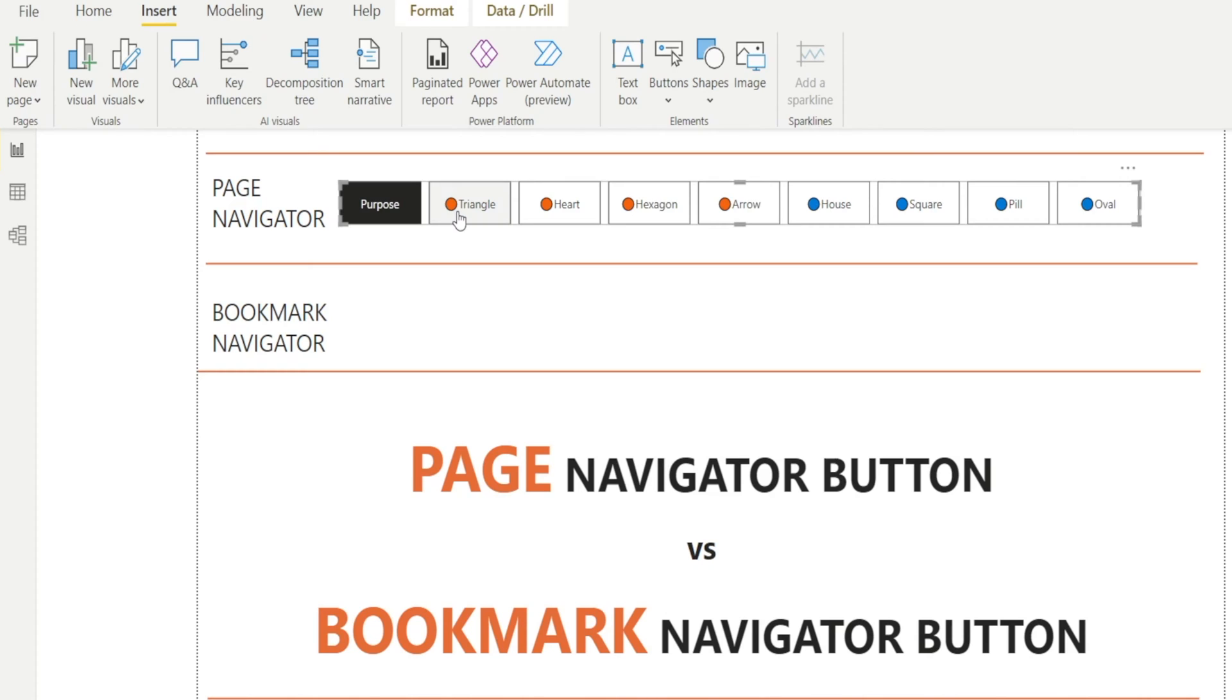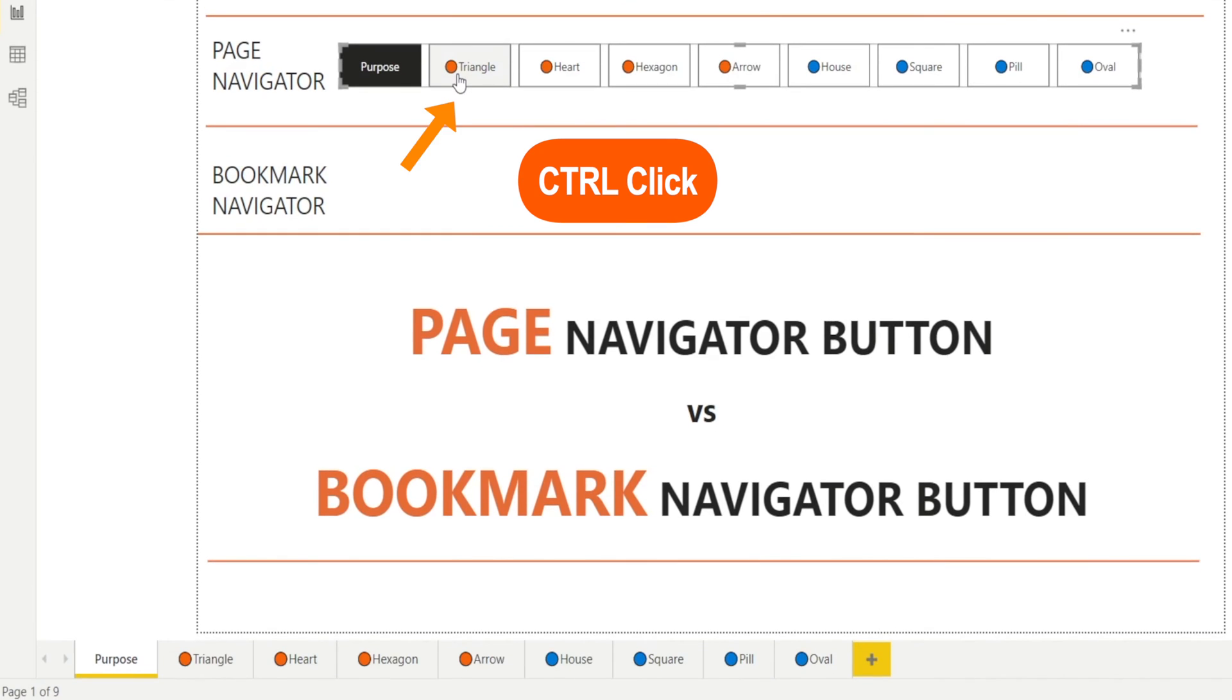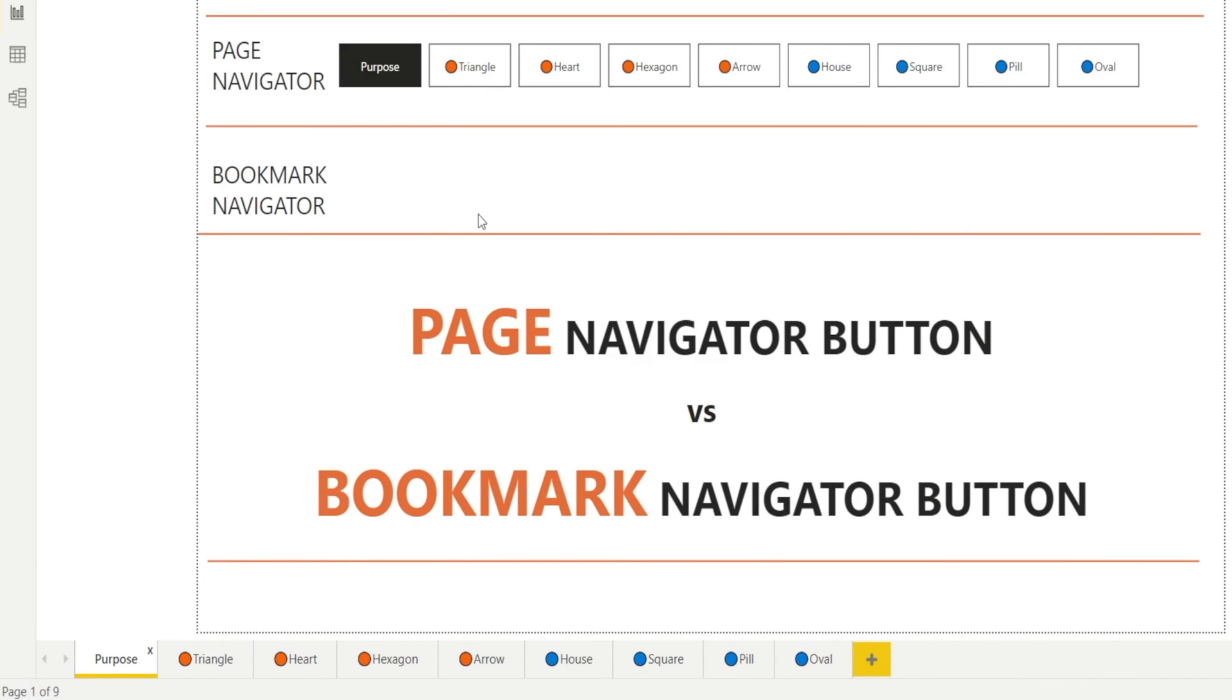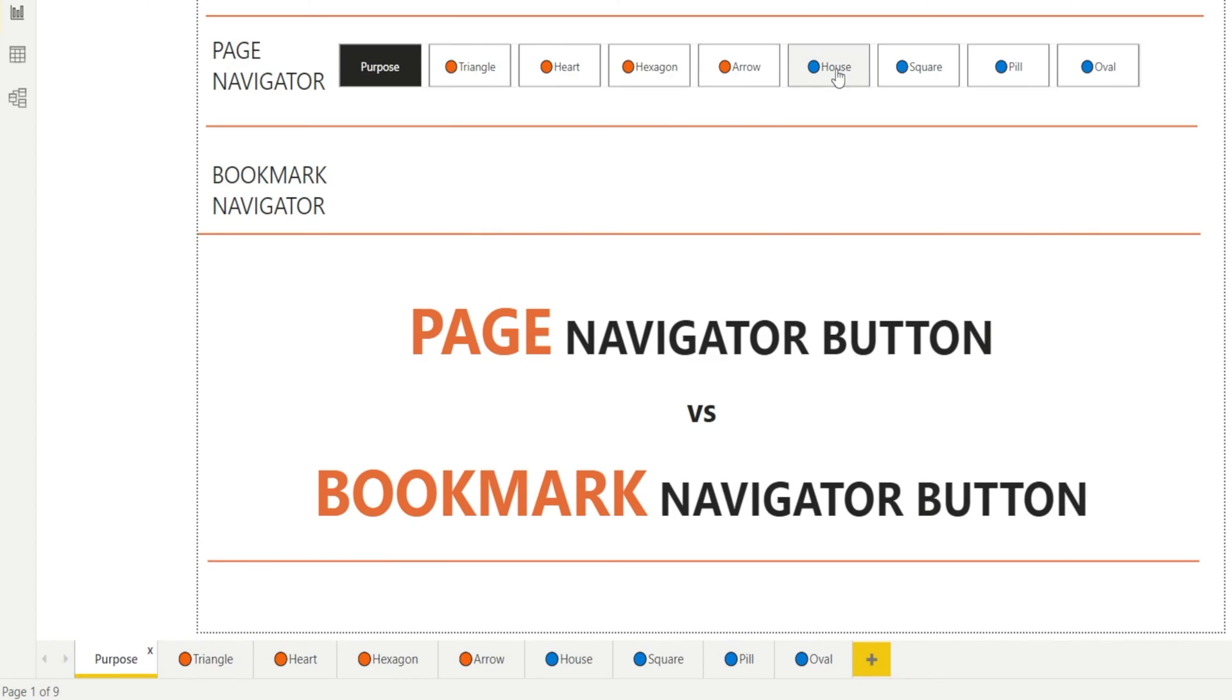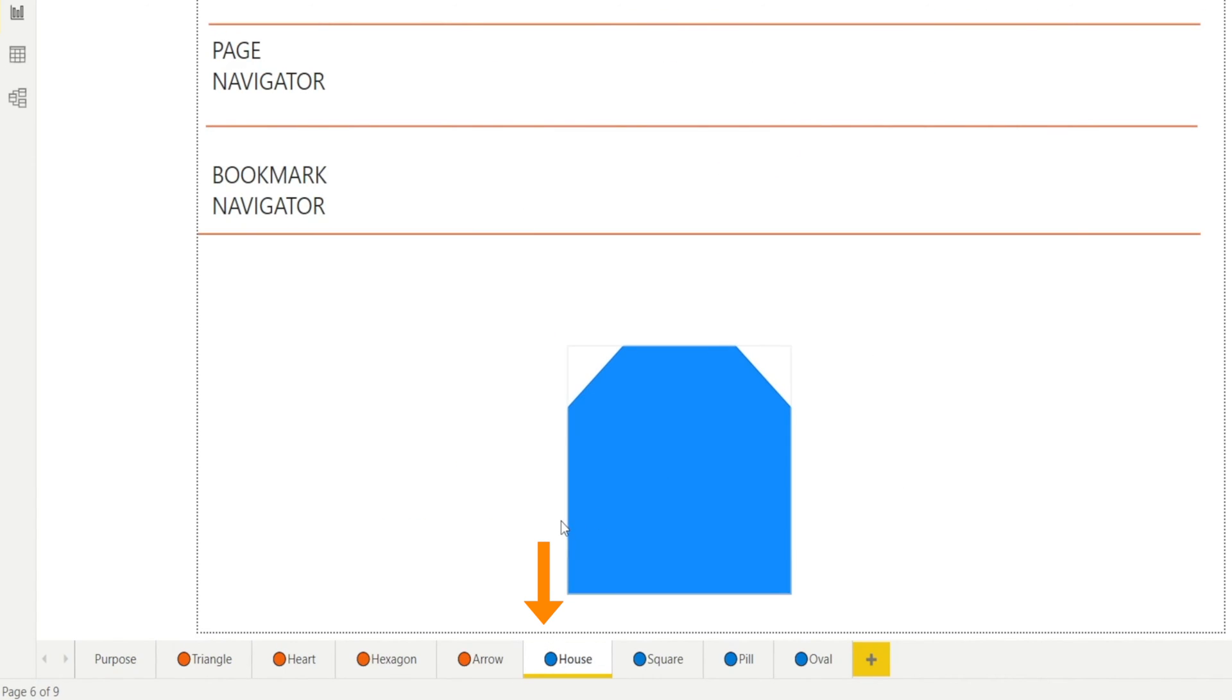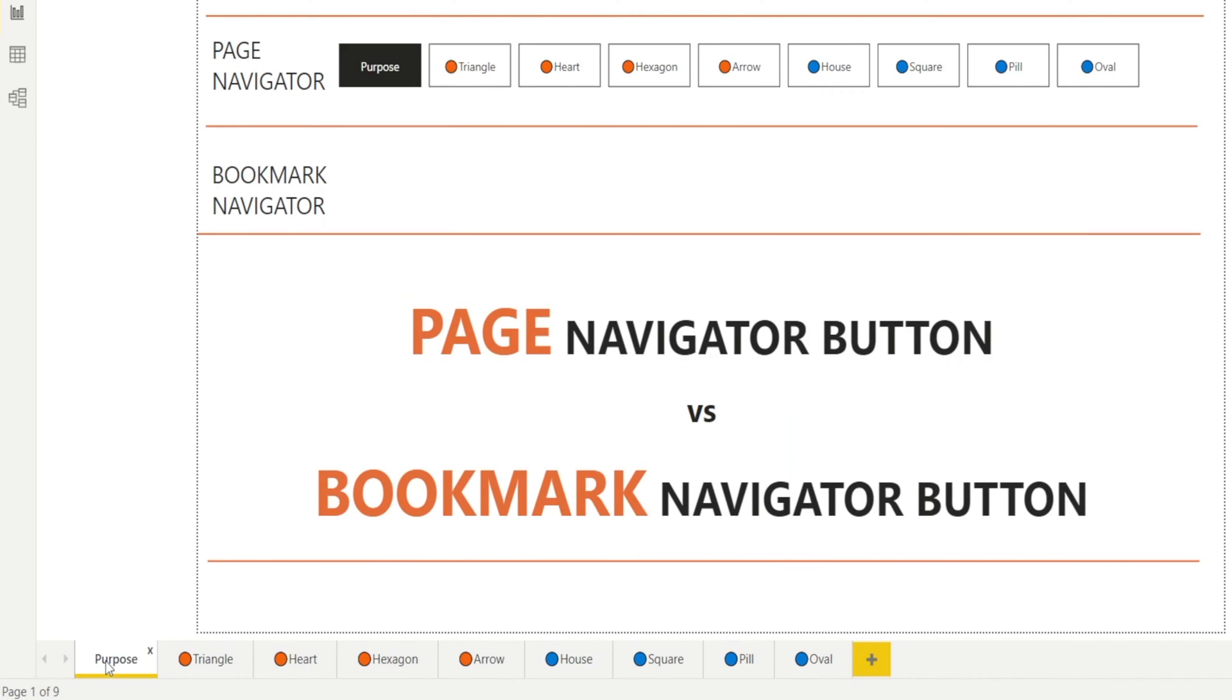Now let's test it. Press Ctrl-Click. And it's bringing us to the triangle page. Now let's go back to the purpose page and test it again. Let's Ctrl-Click house, and it should bring us to a page with a house shape. So as you can see, creating page navigator is really, really super easy.